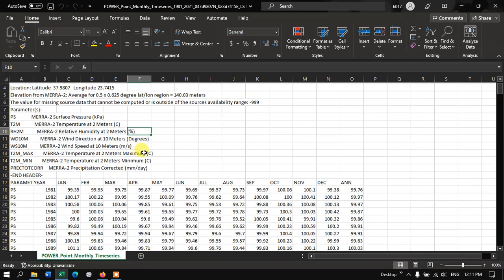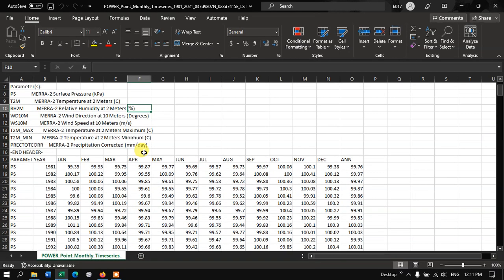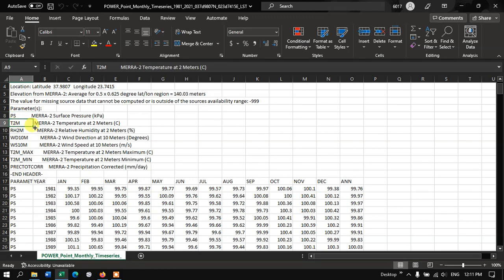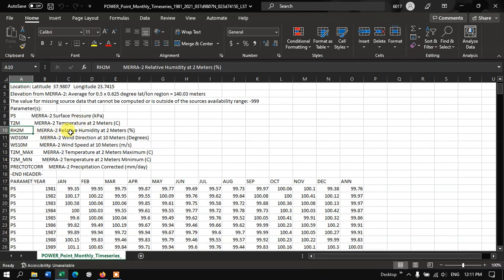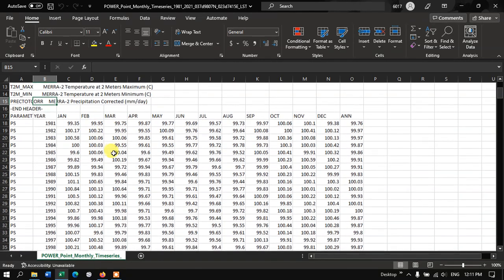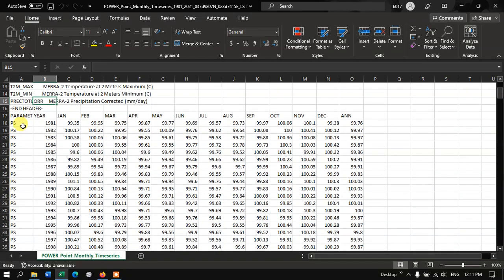And you can see some definitions have been given. For example, you can find out the parameters based on the names. PS means Surface Pressure. T2M refers to Temperature. And RH refers to Relative Humidity. Likewise you can find out the parameters.